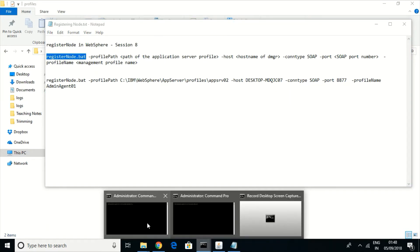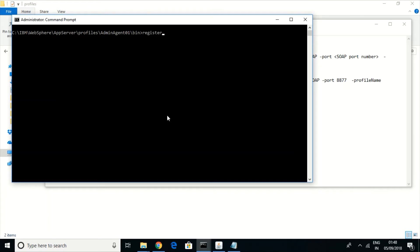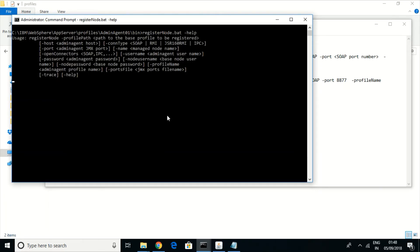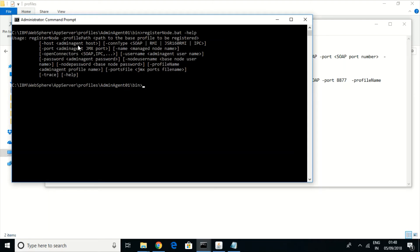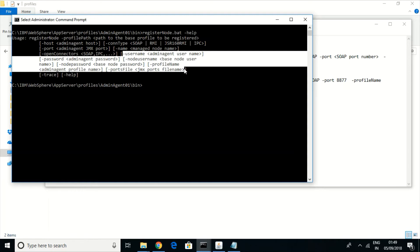Let us see the syntax. The basic syntax uses the registerNode command, and we have to give the profile path — the path of the profile we want to register — as well as the hostname where the profile is configured. We also need to give the connection type and the port number at which it is configured.